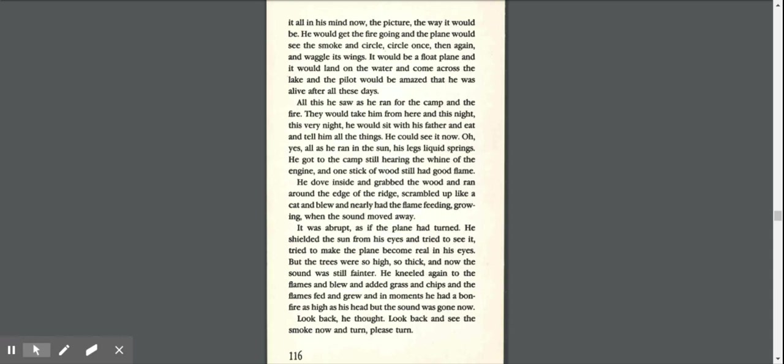He got to the camp, still hearing the whine of the engine, and one stick of wood still had good flame. He dove inside and grabbed the wood and ran around the edge of the ridge, scrambled up like a cat, and blew and nearly had the flame feeding, growing when the sound moved away.